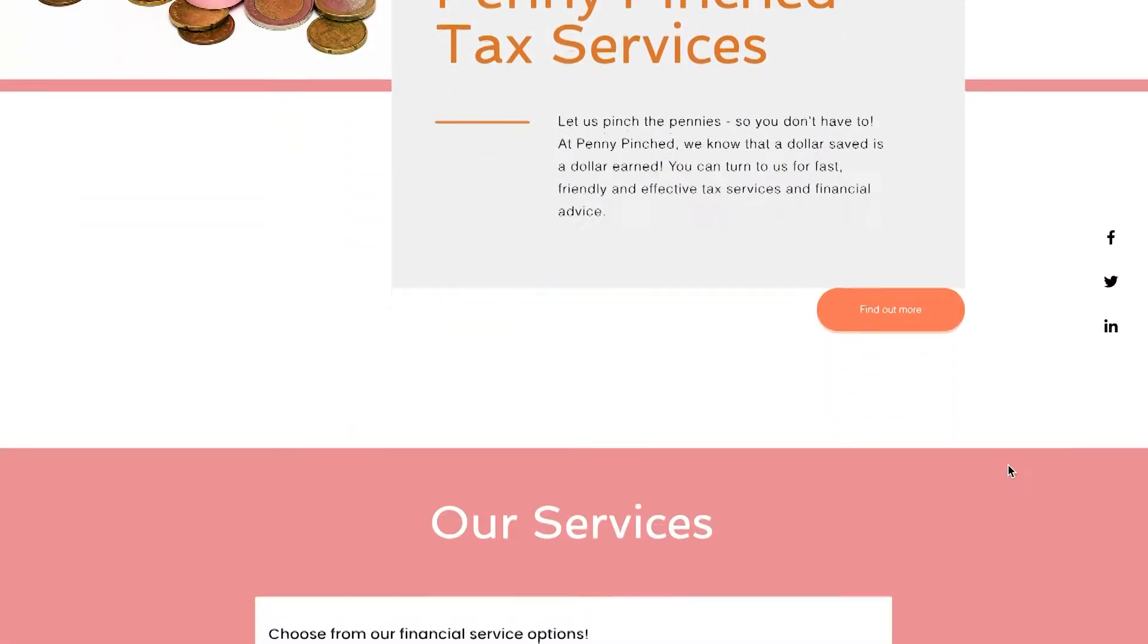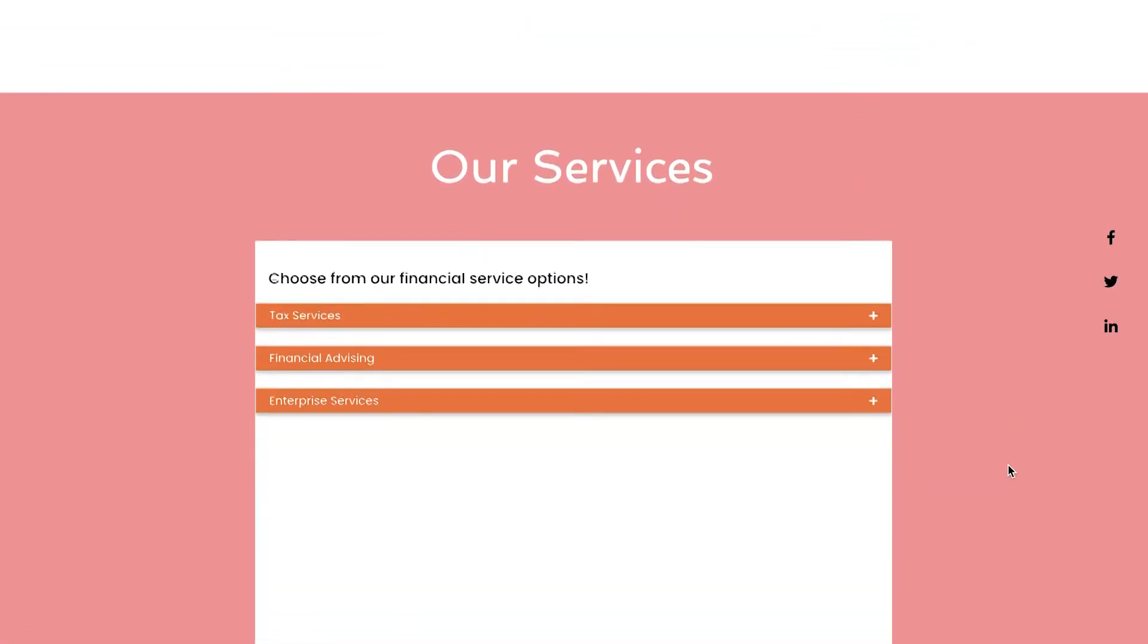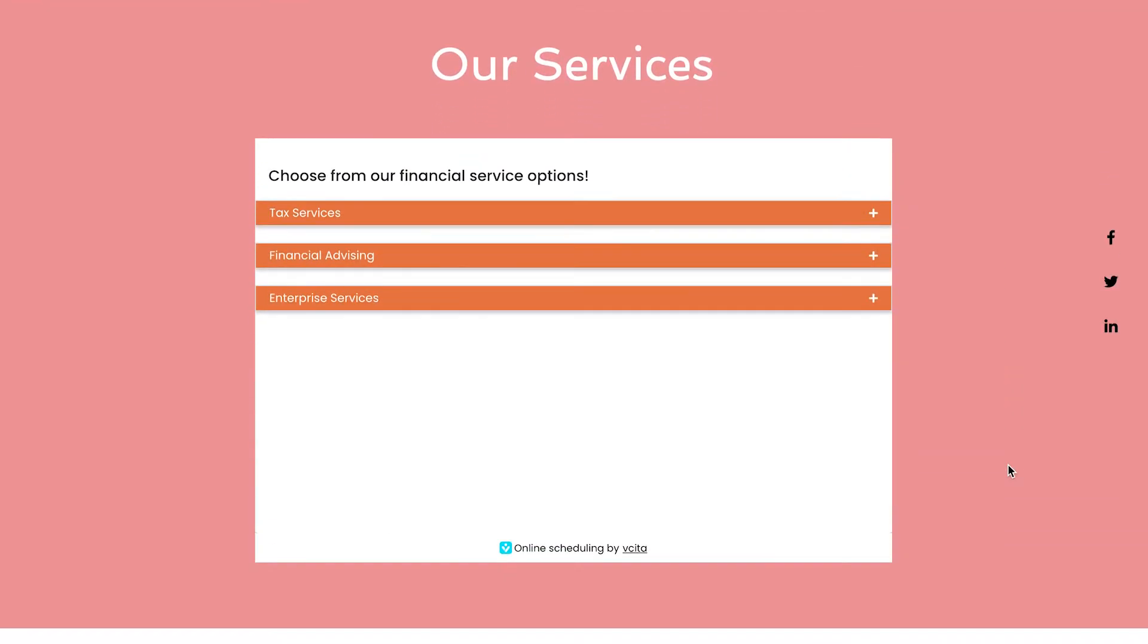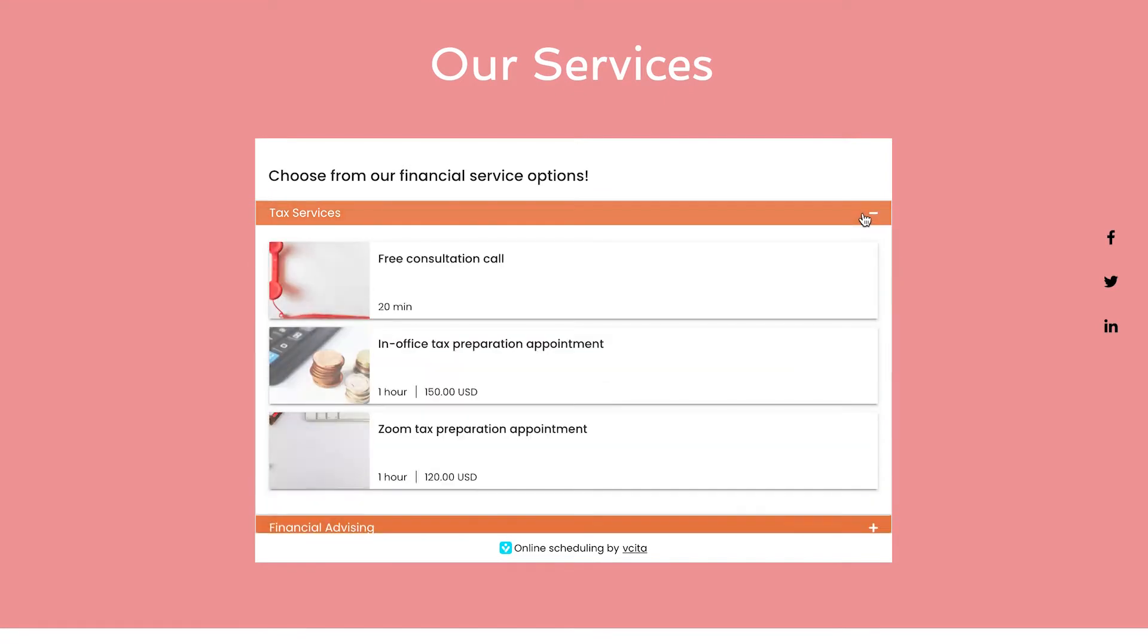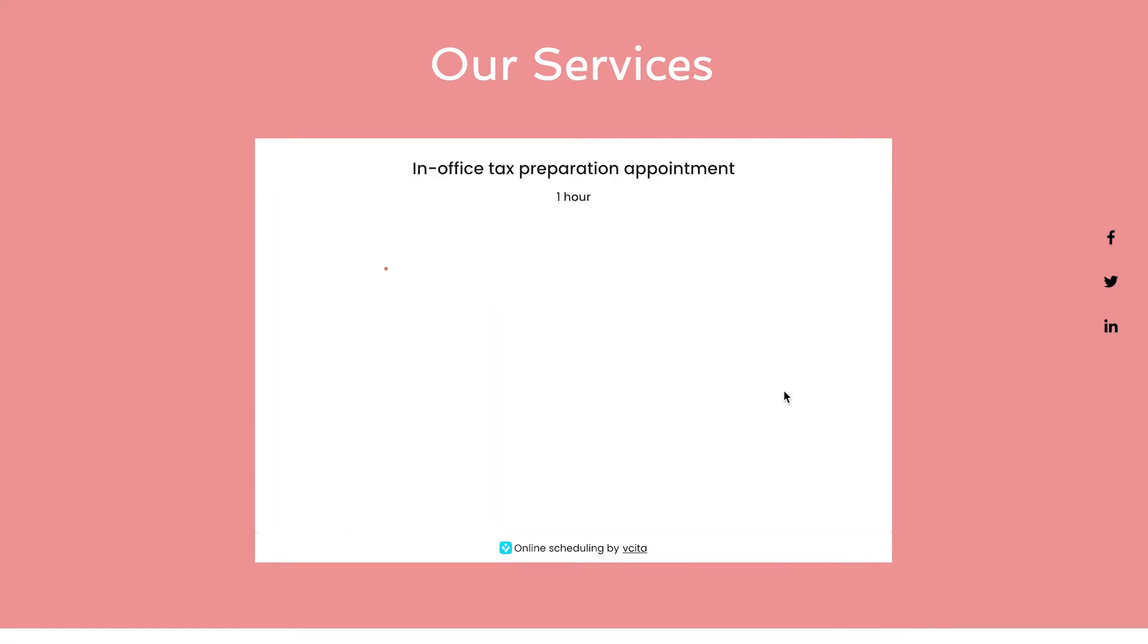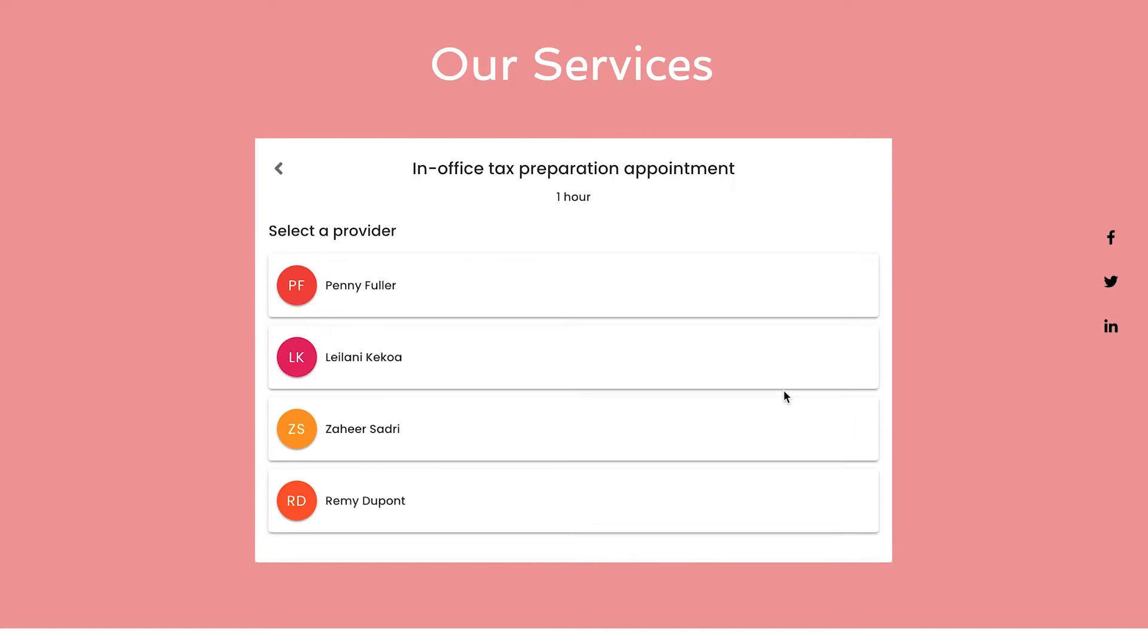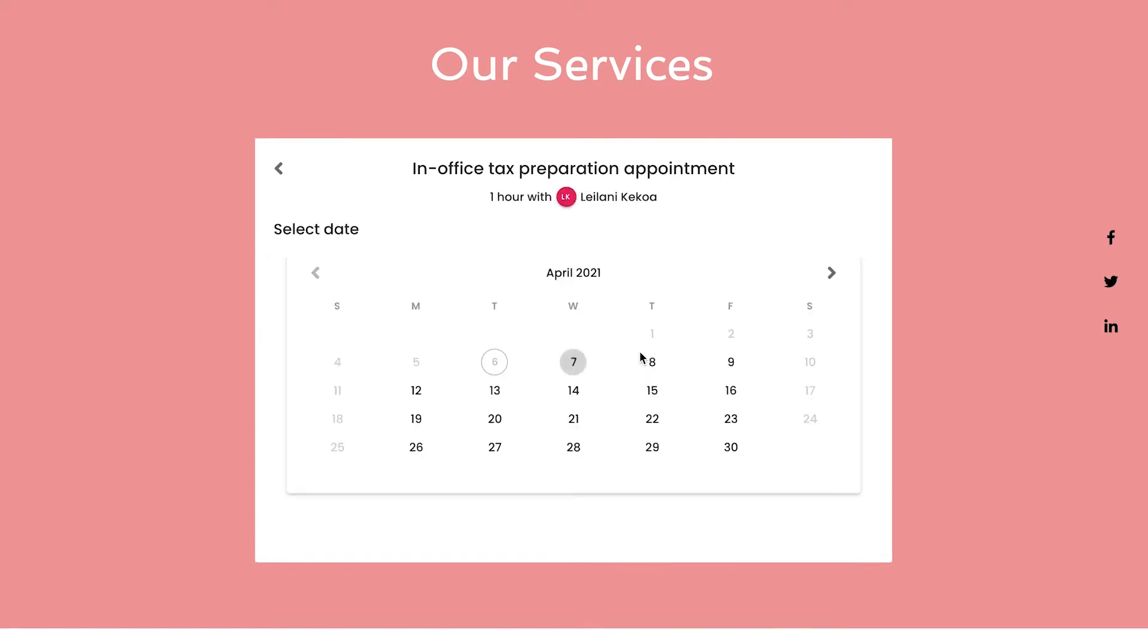When you use Visita for scheduling, your clients can quickly and easily book appointments with you and register for services online. Scheduling activities like reminders and payments can be fully automated, cutting down on manual work while creating a seamless client experience.